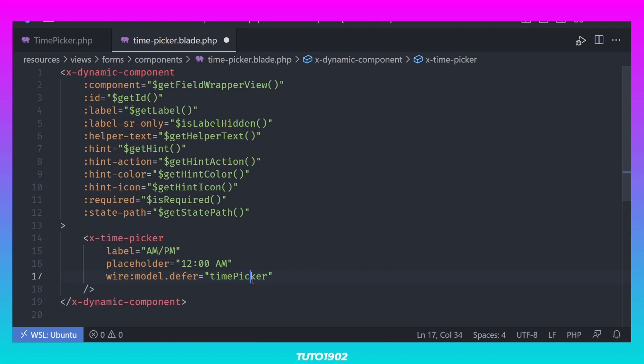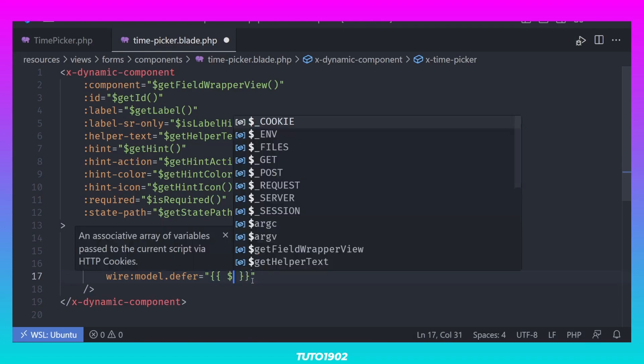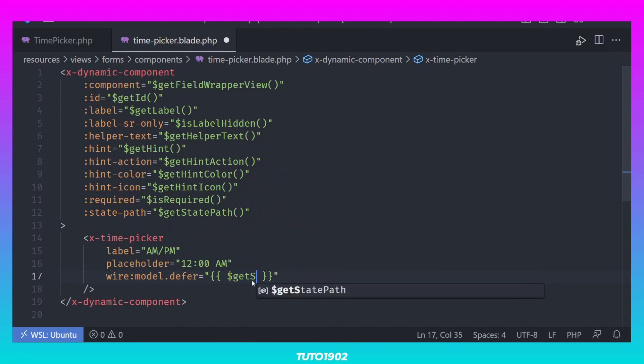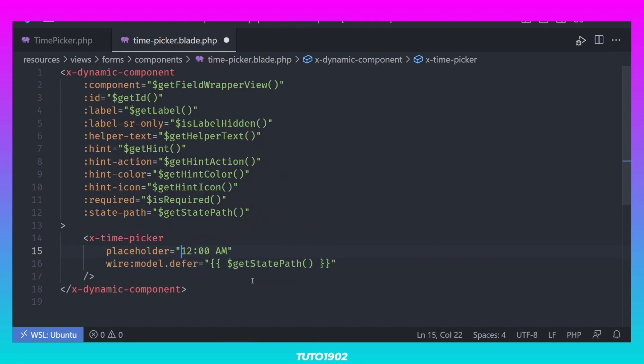In order to interact with the input state, replace the WireModelDefer value with GetStatePath. Also remove the label since the WrappingDynamicComponent will take care of rendering a label for the input.